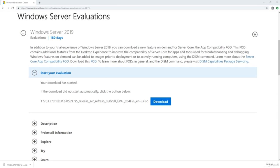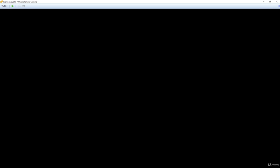Once you have the ISO, you can now mount it directly to a virtual machine, or you can turn it into a bootable USB drive to install Server 2019 on a physical server. We're going to mount the ISO to our virtual machine and then perform the install from there. We have mounted the ISO onto a VMware server, and we're now going to start the server up and boot into the install through the ISO.